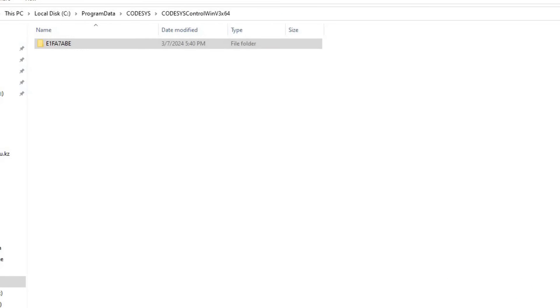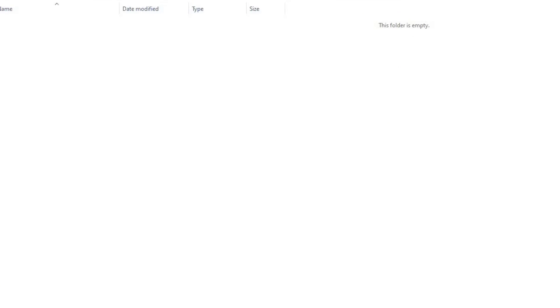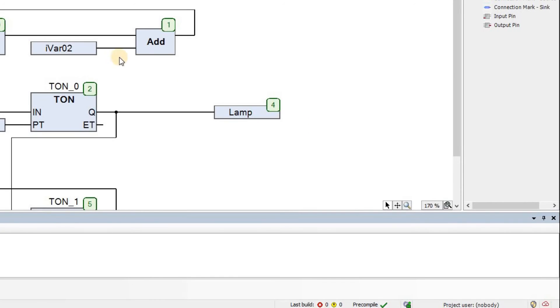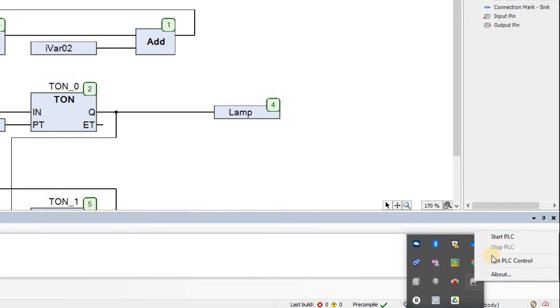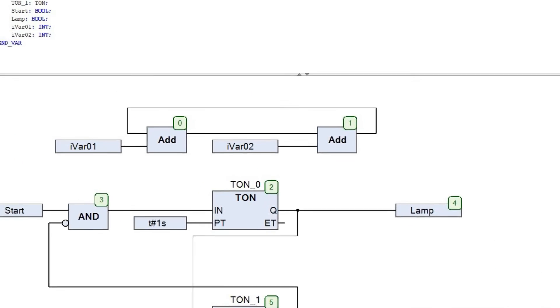Before deleting, ensure that your PSE is not in run mode. If it is, stop the PSE first, delete the folder contents, then restart the PSE in run mode.